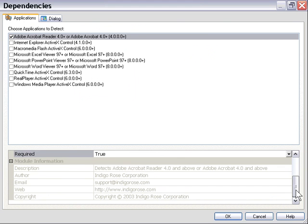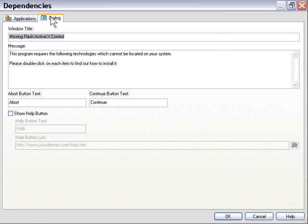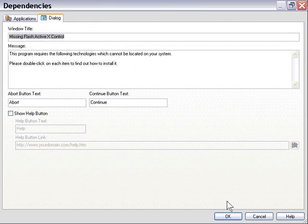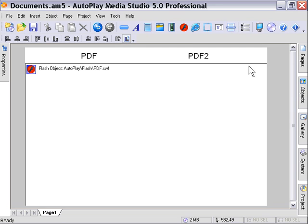There's our information on the detection script. We'll leave our custom dialog set with the default text. Press OK. Now we've got our dependency in place. The project will not run unless that version of Acrobat Reader or Acrobat is installed. Let's press F5 and see what happens.